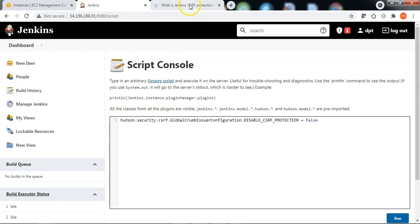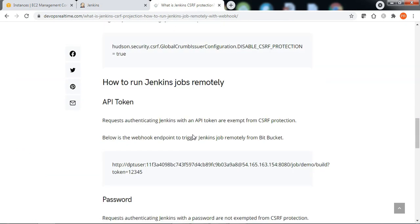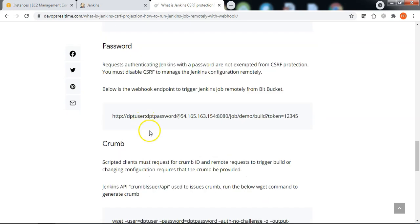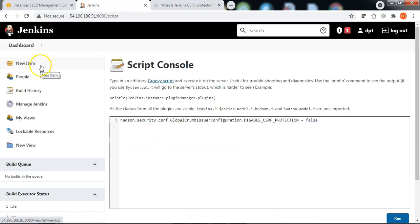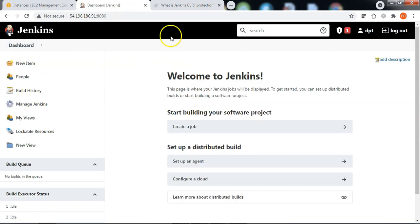The Jenkins can be authenticated in three different ways: through an API token, using a password, or using a crumb. When CSRF protection is enabled,